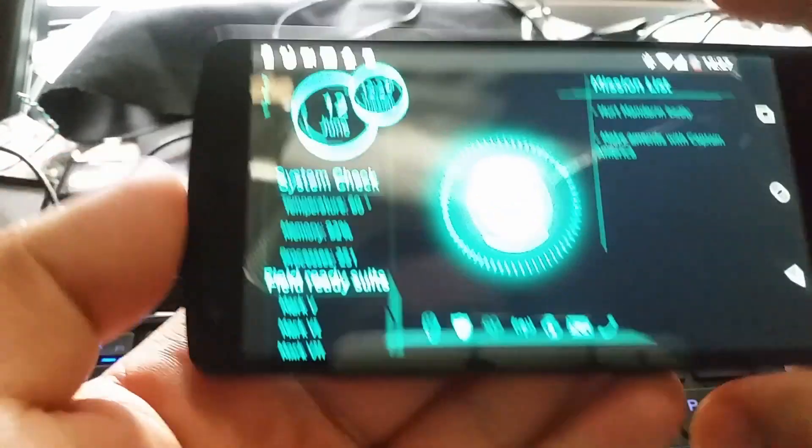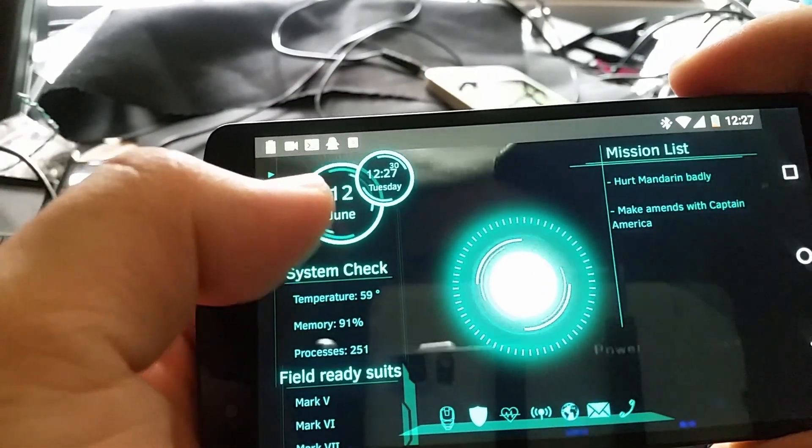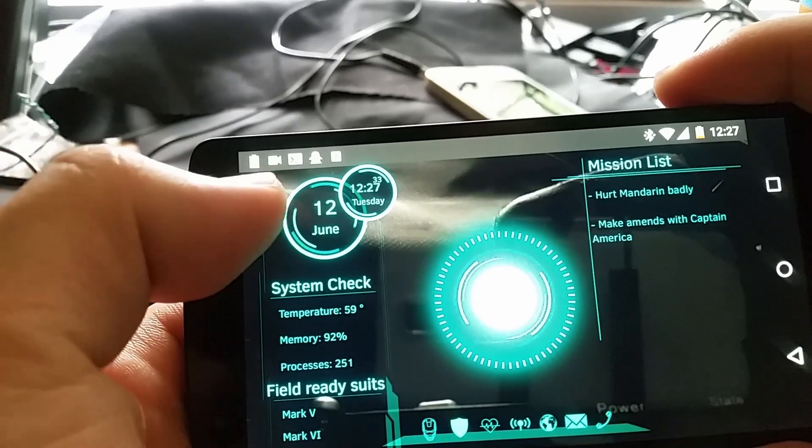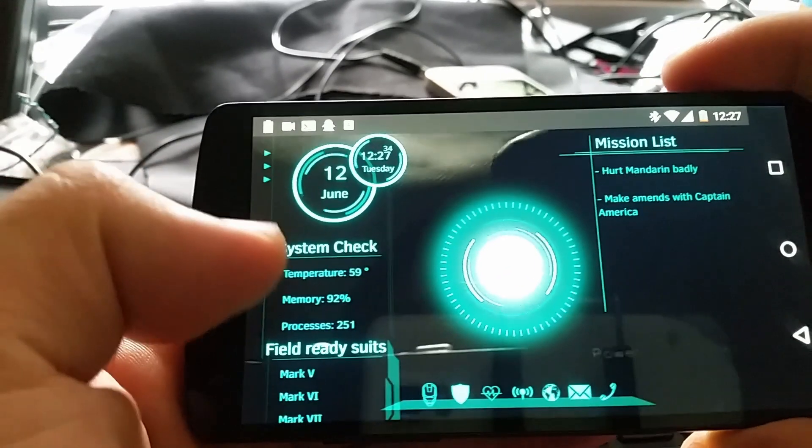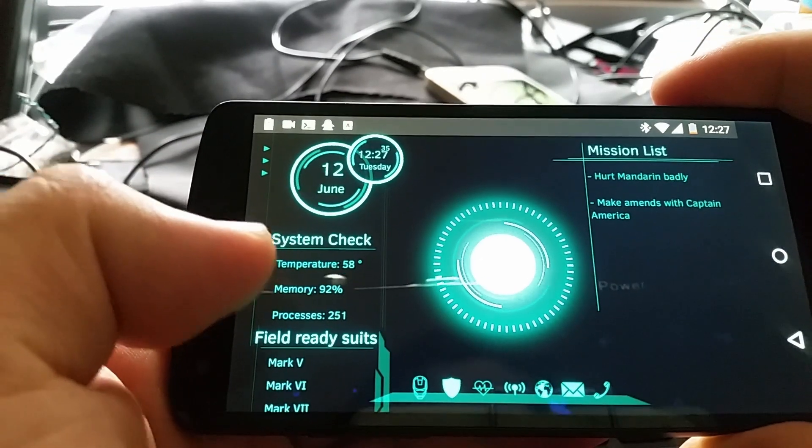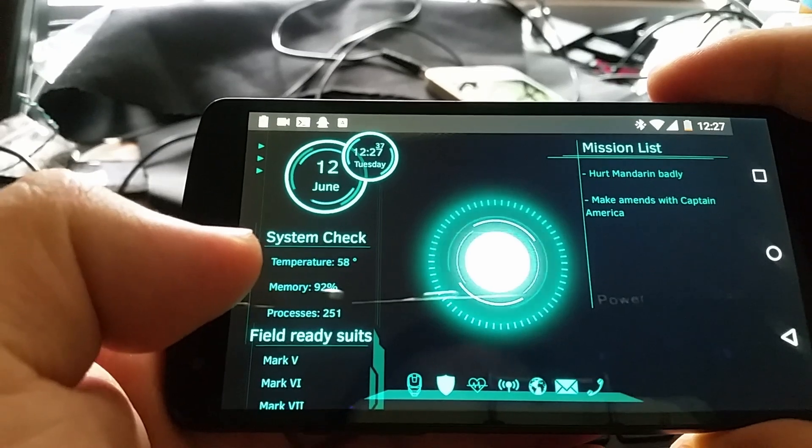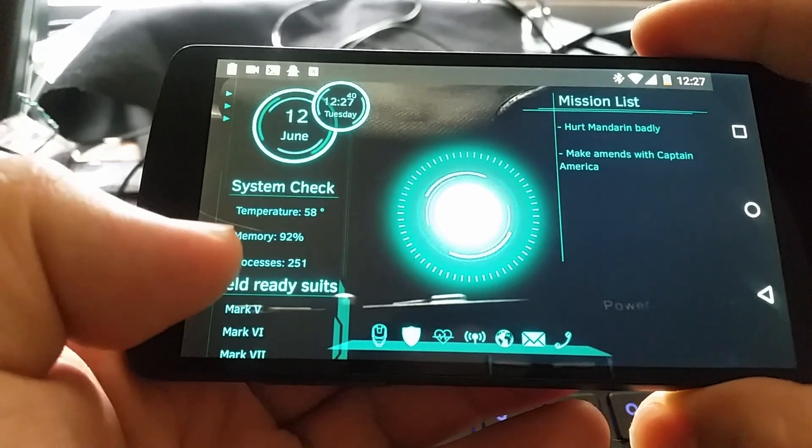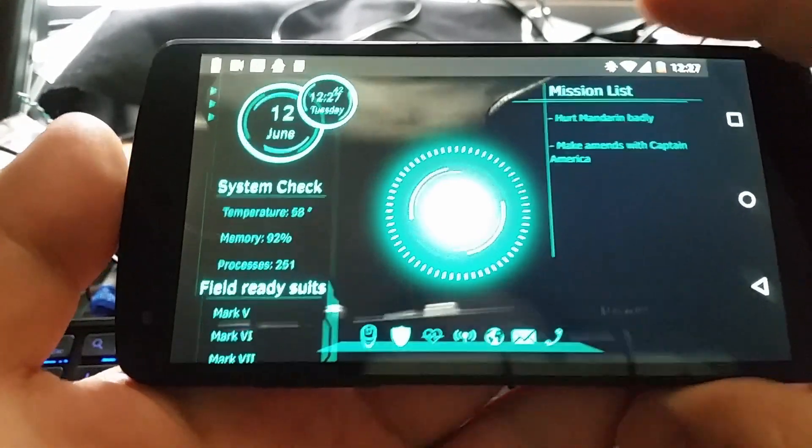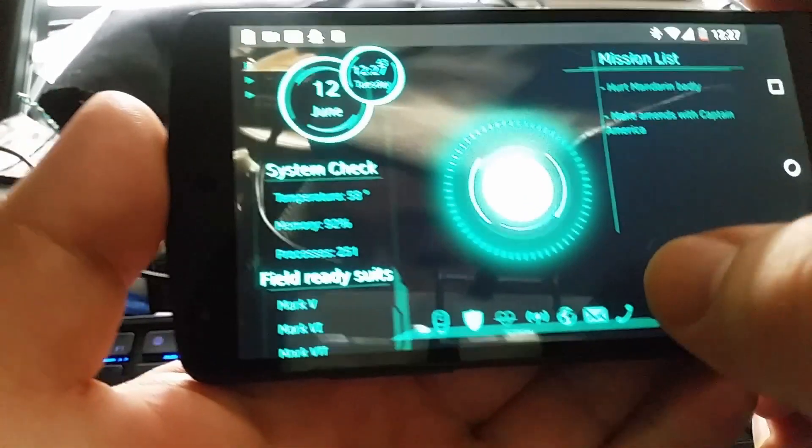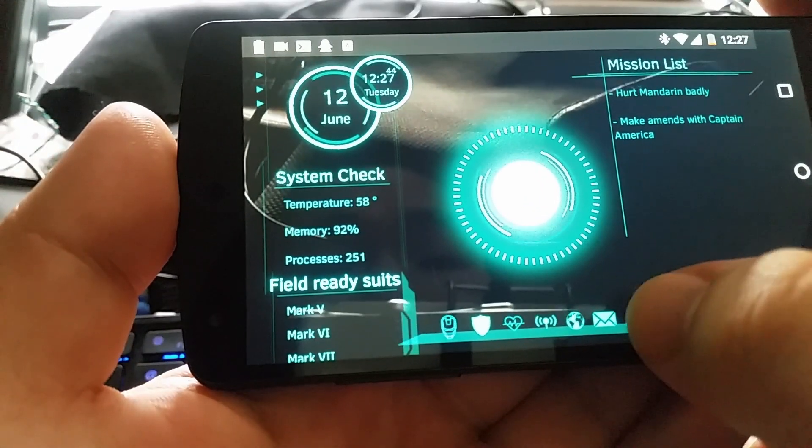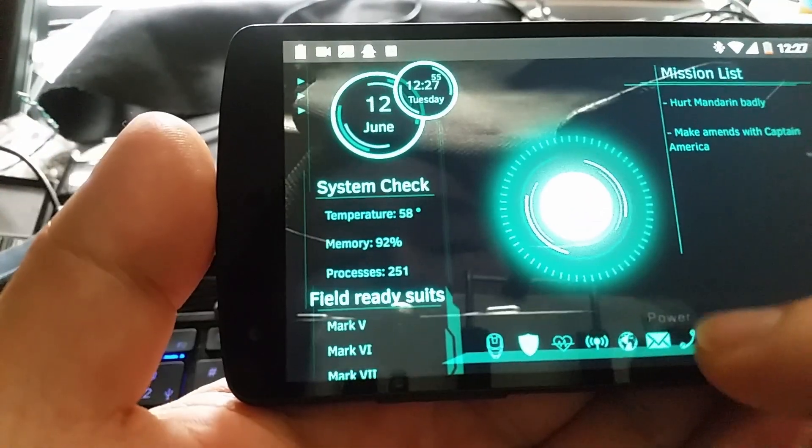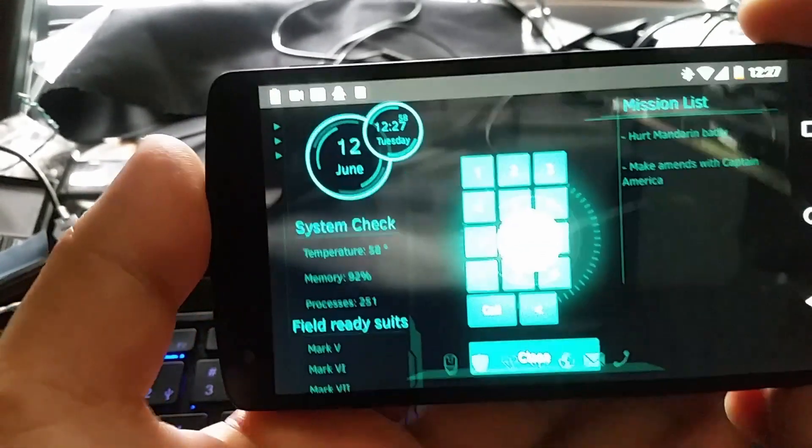It's pulling in the live date and time, current CPU temperature, memory usage, and the number of processes running on the server and on the phone.